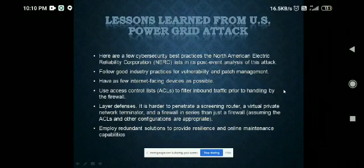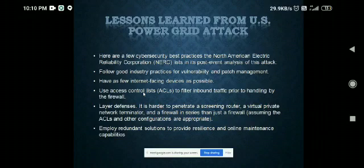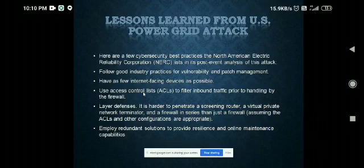Let's see the lessons learned from this US power grid attack. We should always follow good industrial practices for vulnerability and patch management. We should use as few internet-facing devices as possible. We should use access control lists to filter inbound traffic prior to handling by firewalls. We should employ redundant solutions to provide resilience and online maintenance capabilities.